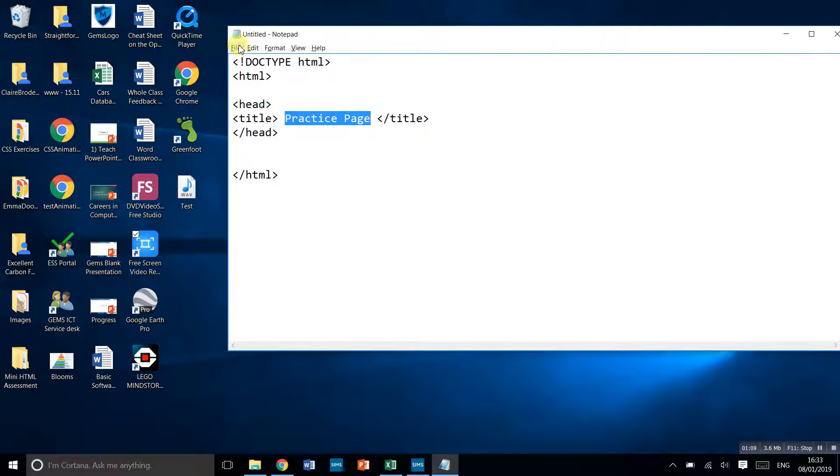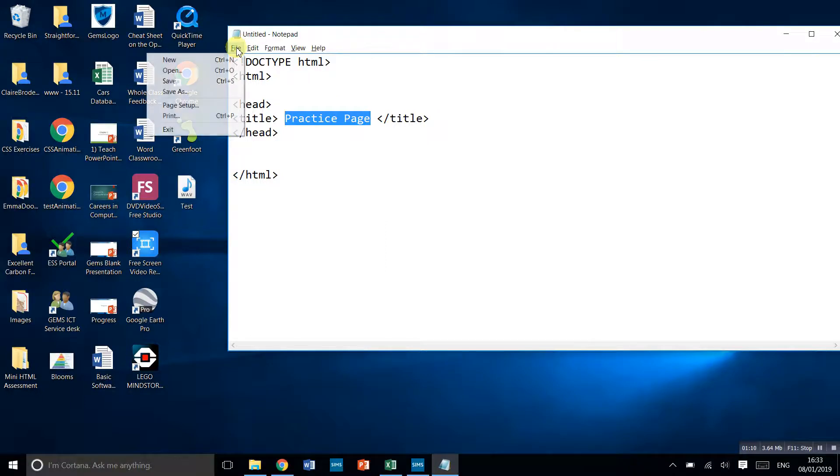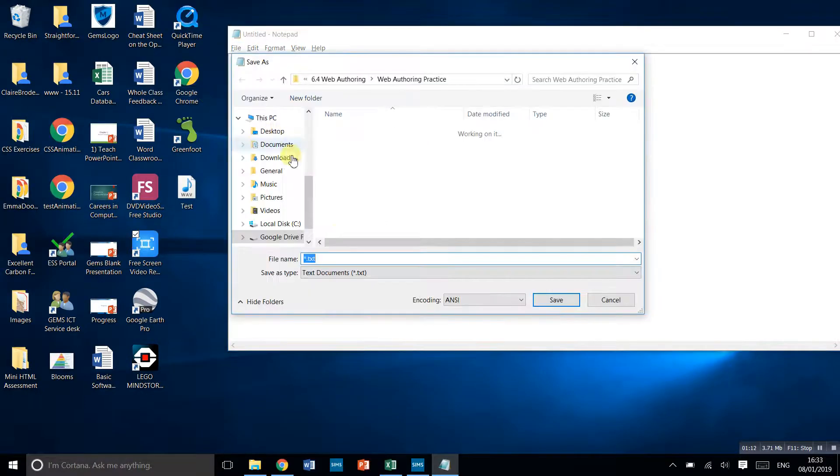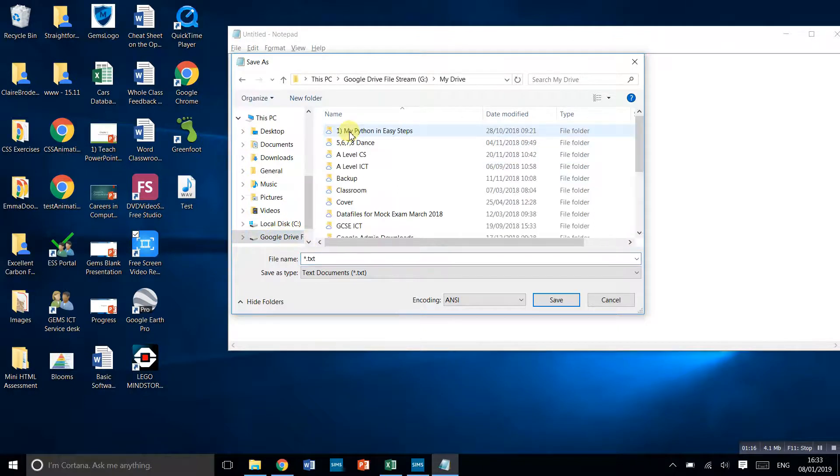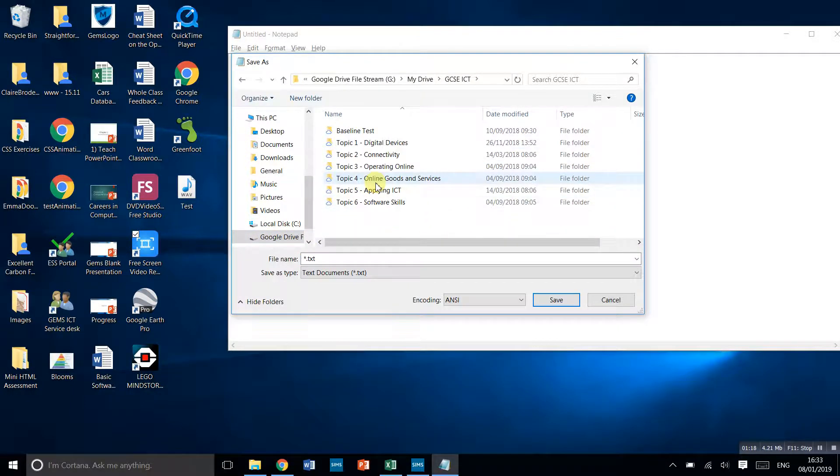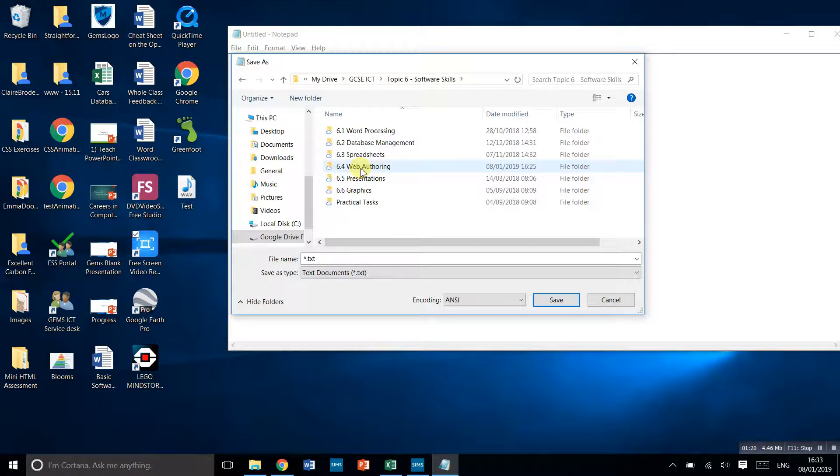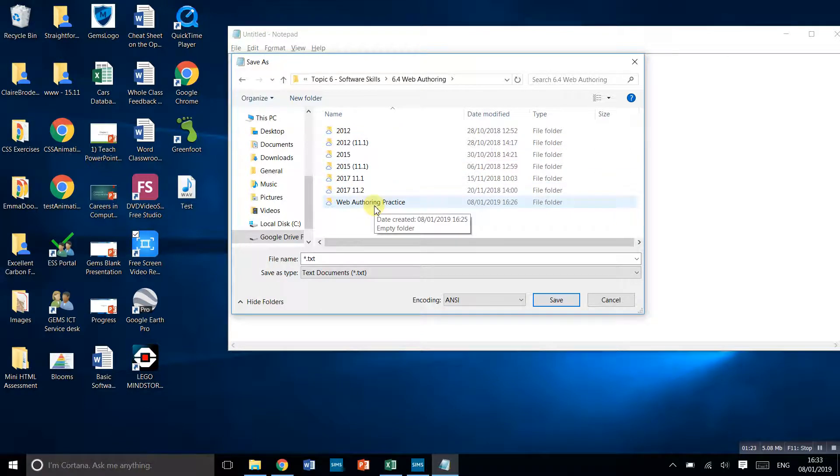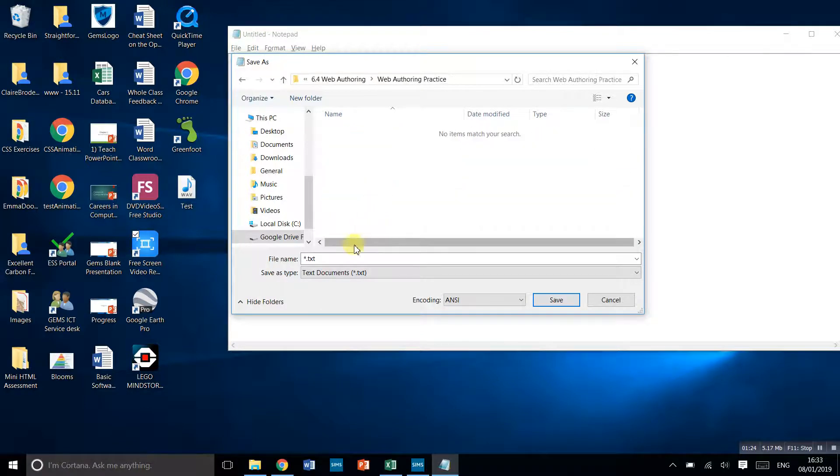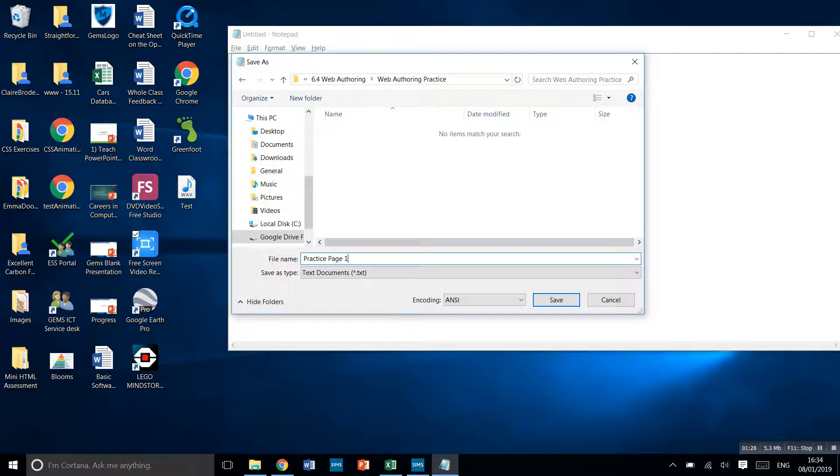Let's try that out. Go to File, Save. You're going to make yourself a folder. I've made a folder called Web Authoring Practice, and we'll call this practice page one.